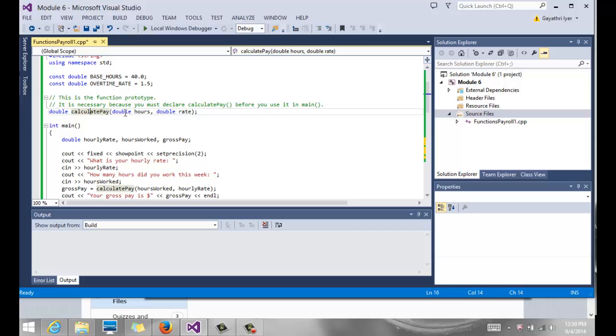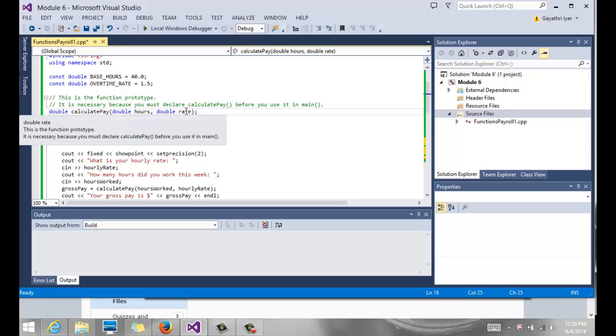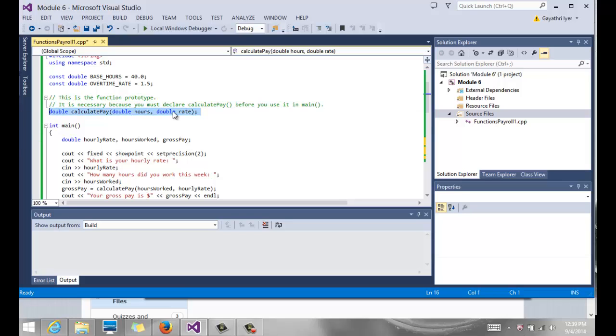It takes two parameters, double hours comma double rate. So you can have any number of parameters. The parameters can be any different data type. So we have two doubles that it takes. And this is the return value. It returns a double. So then what we do with the return value is up to us.